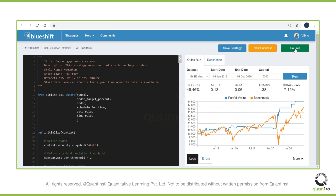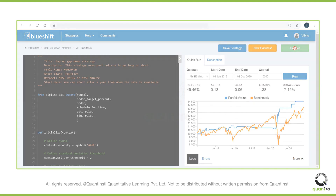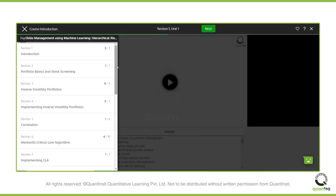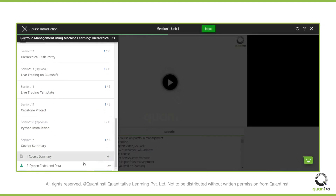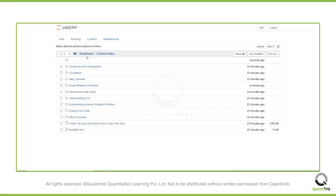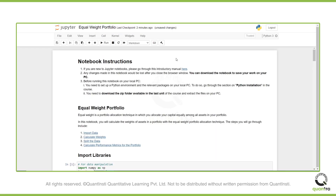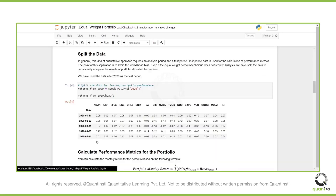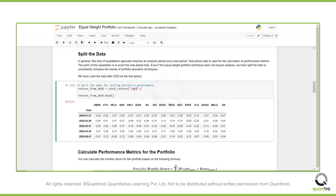If you are satisfied with the results, you can move further and live trade as well. All of the strategy codes and data files will be provided to you in the last section of the course. You can download them on your local system too. We also encourage you to tweak and modify the code to truly make it your own trading strategy.